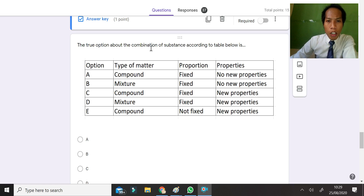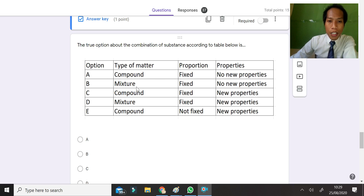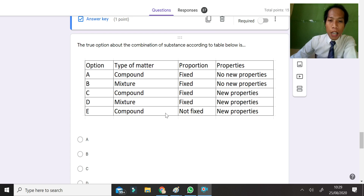The true option about the combination of substances from the table: option A says compound with fixed proportion and no new properties — wrong, it must have new properties. Option B says mixture with fixed proportion — wrong, mixtures are not fixed proportion. Option C says compound with fixed proportion and new properties — both are true, so C is the answer. Option D says compound with no fixed proportion — wrong, compounds must be fixed.